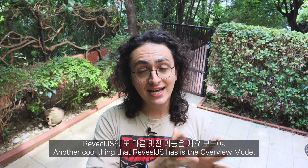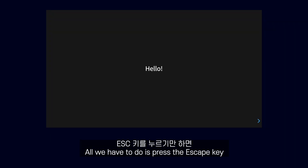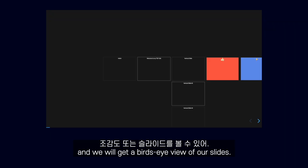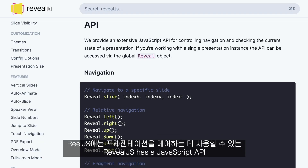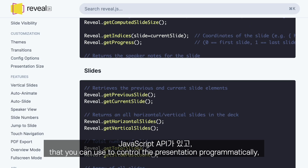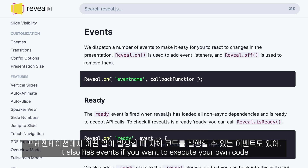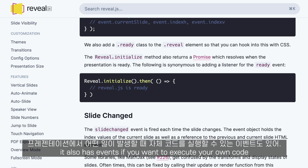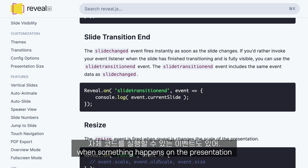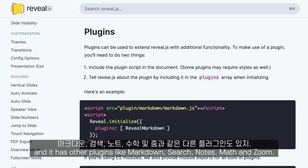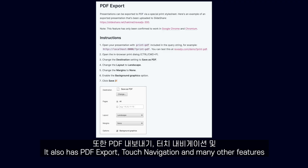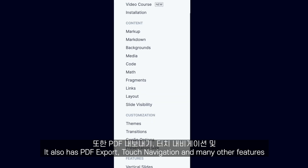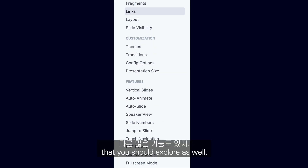Another cool thing that Reveal.js has is the overview mode. All we have to do is press the escape key and we will get a bird's eye view of our slides. Reveal.js has a JavaScript API that can control the presentation programmatically. It also has events if you want to execute your own code when something happens on the presentation, and it has other plugins like Markdown, Search, Notes, Math, and Zoom. It also has PDF export, touch navigation, and many other features that you should explore as well.